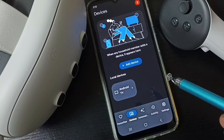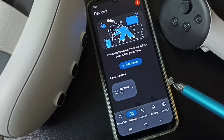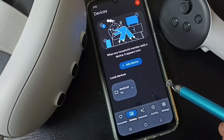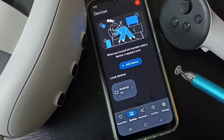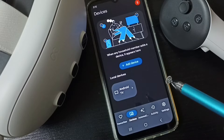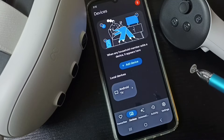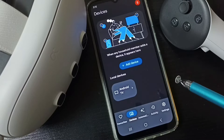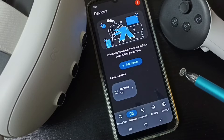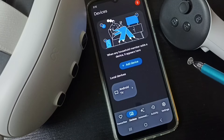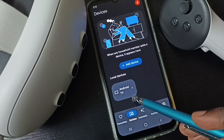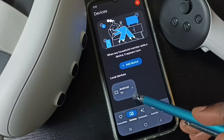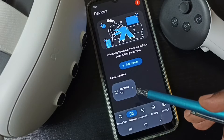That is required - ensure that these three devices, Metacast 3, mobile phone, and Android TV, are all on the same Wi-Fi network.